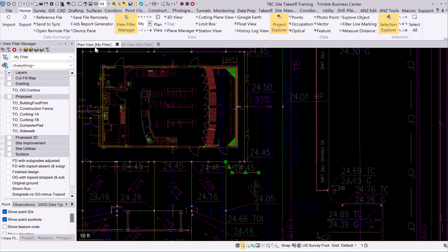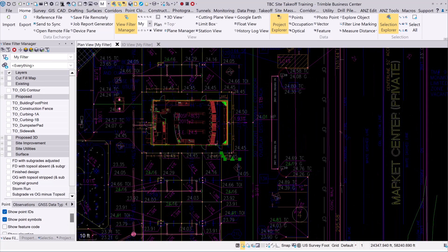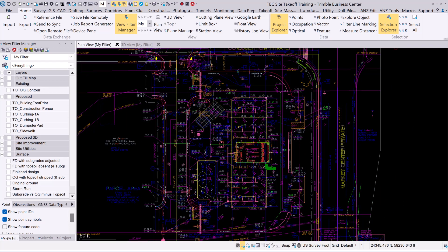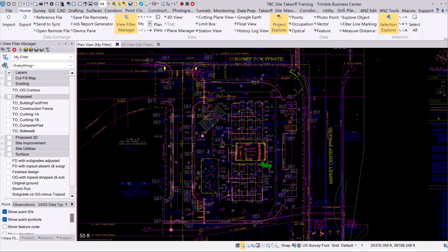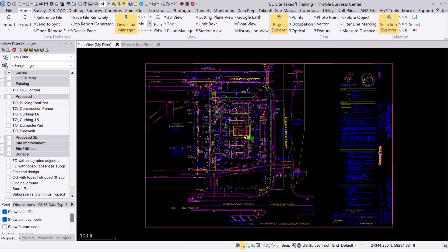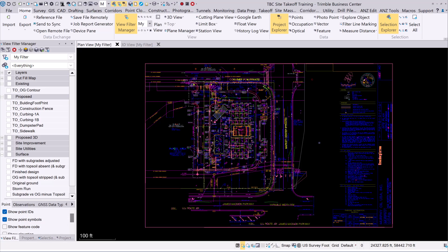There's nothing wrong with that, because maybe we're doing this for a takeoff or an estimate, or we're going to convert it to 3D data inside of Trimble Business Center, which we have tools to do. But in this particular case I just want to show you what this data looks like inside of Trimble Connect.